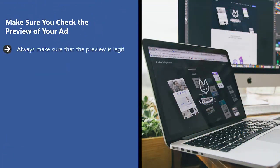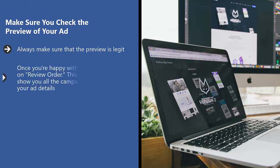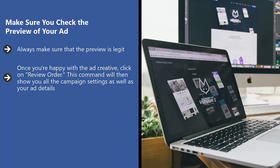Always make sure that the preview is legit. Make sure it looks exactly the way you want it to look. Once you're happy with the ad creative, click on review order. This command will then show you all the campaign settings as well as your ad details.